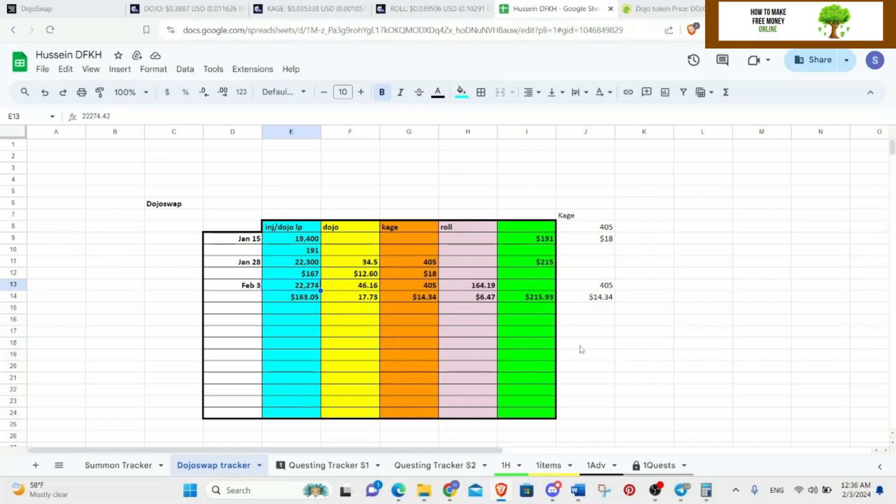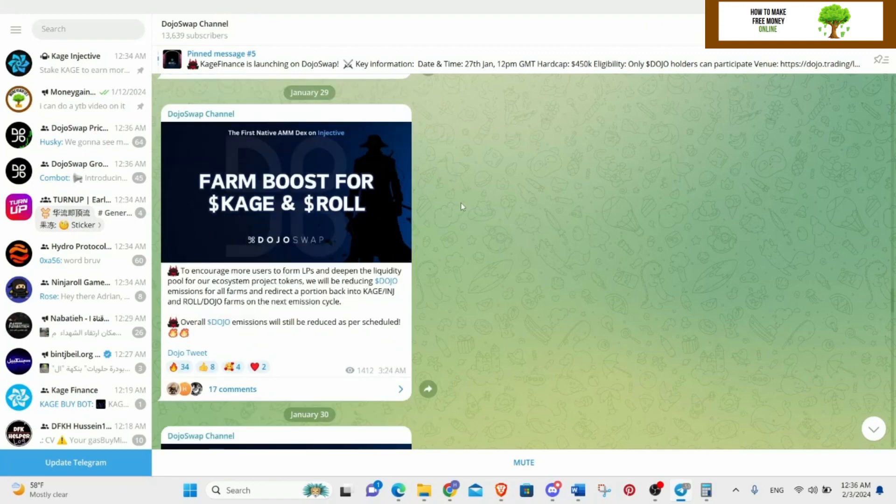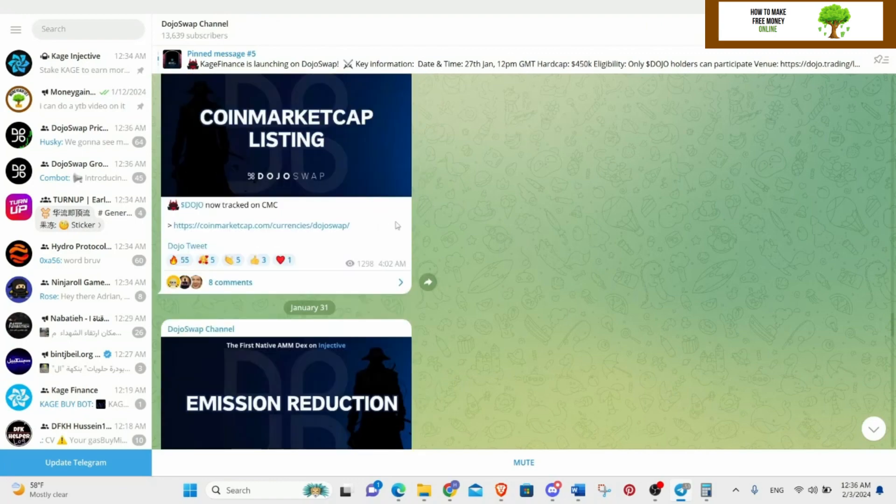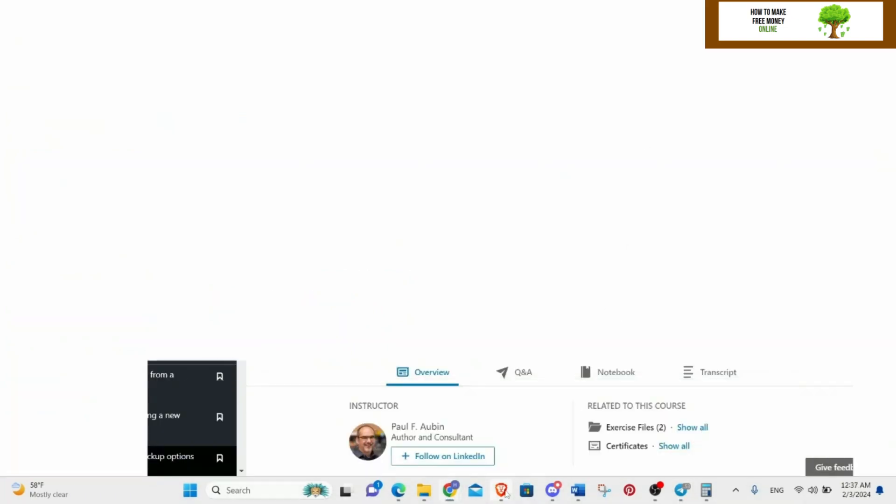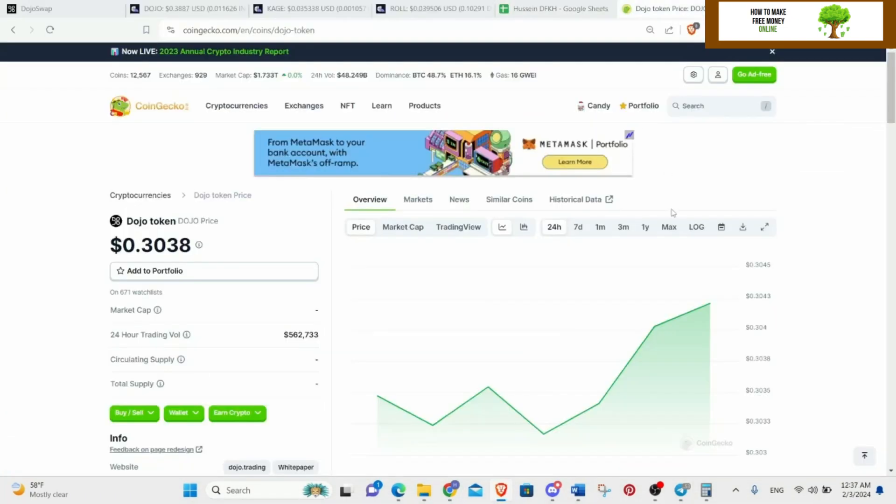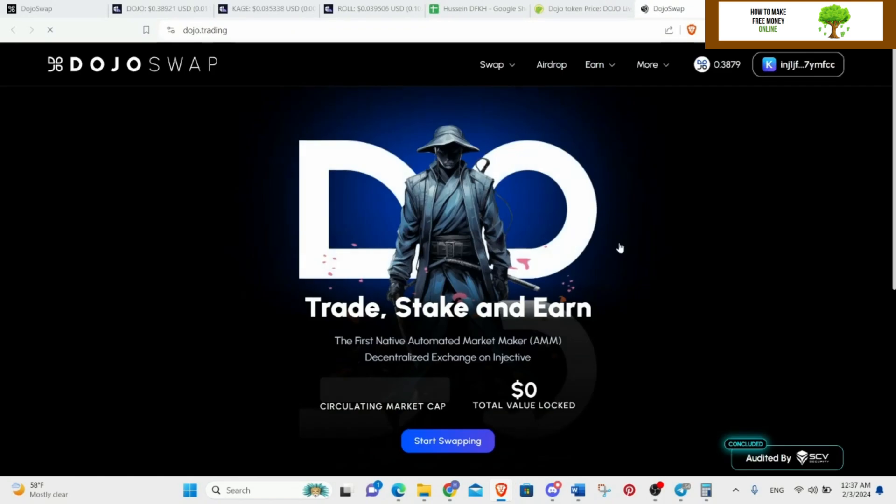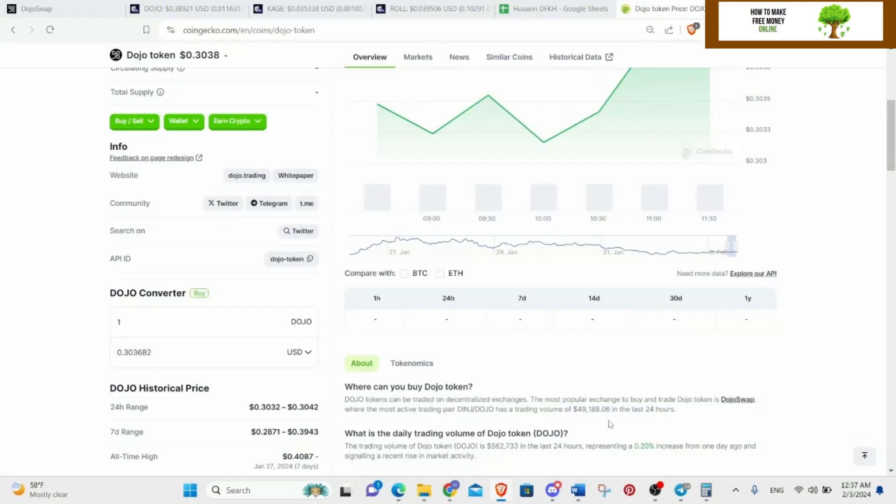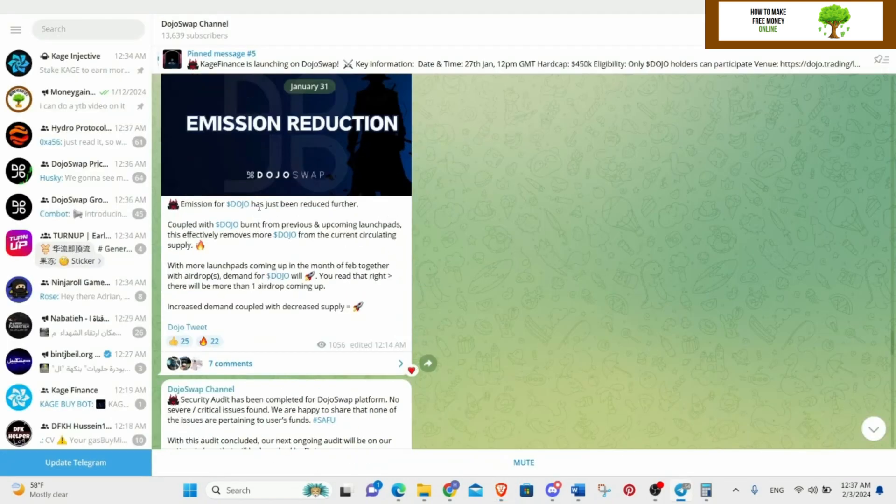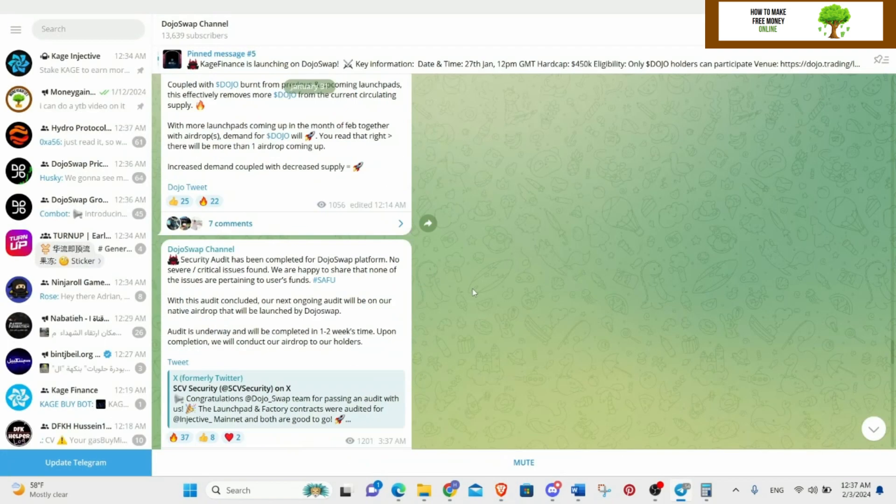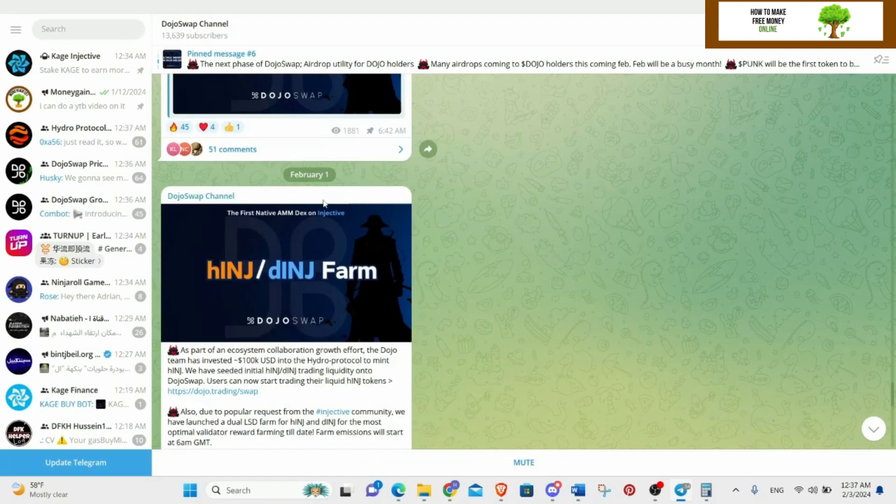I'm happy with it. My this one went down because I participated into the launchpad for Kage. Let's talk about the announcements now. There is a farm boost for Kage and Roll. There's Coin Market Cap listing and also Dojo Coin Gecko listing. The problem is that the price is wrong, I'm not sure why, but it's there. If you go and click on the website, that's the one. Emission reduction for Dojos.